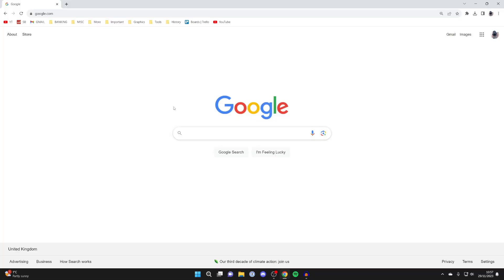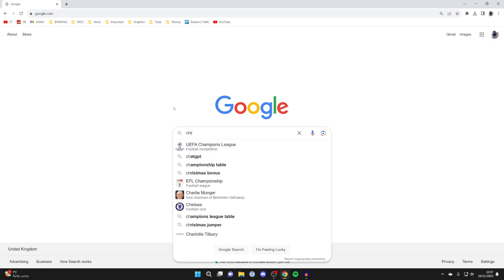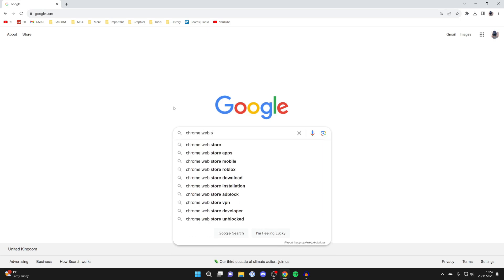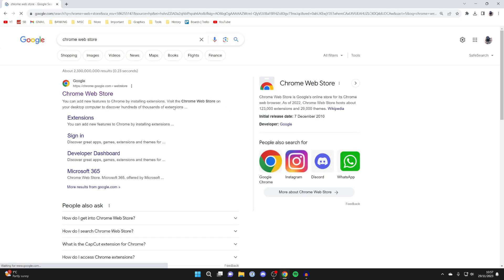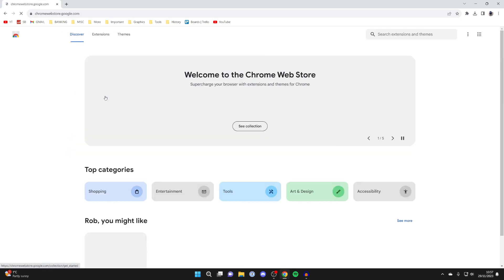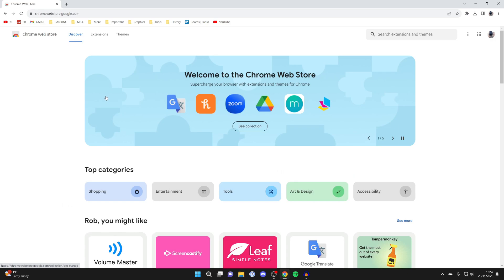To do this, we are going to require a Chrome extension. Just search for the Chrome Web Store and click on it.